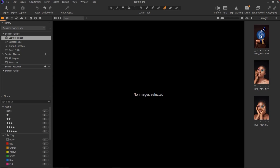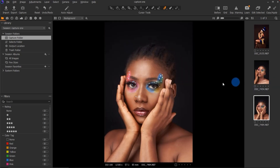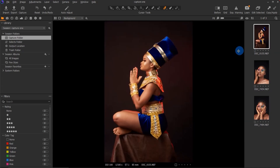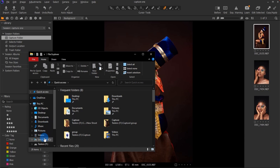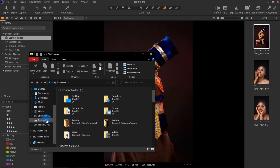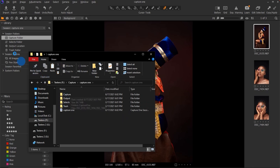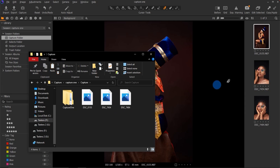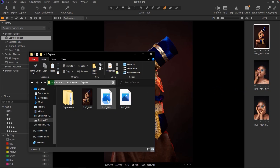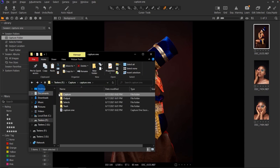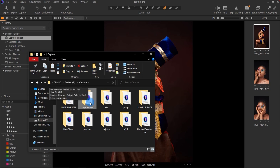After importing, all the pictures come to this side and you can click any one you want to work with. Capture One also automatically creates a folder for you on your laptop. Mine is saved on my I drive — this is the session I just created. Inside that folder is where all the images are stored. You can easily copy this file and edit in another computer.